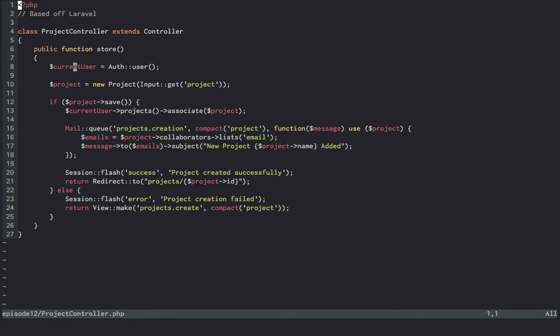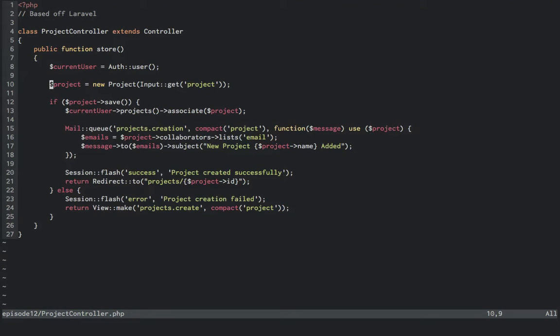Fat controllers. So here we have a controller based off Laravel's implementation, where store is a resourceful route to store a new object to the persistence layer. We get our current user and instantiate a new project based off of user input.